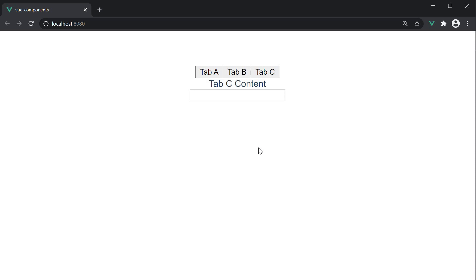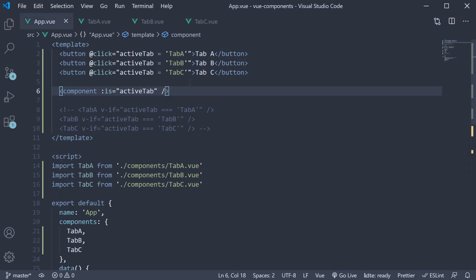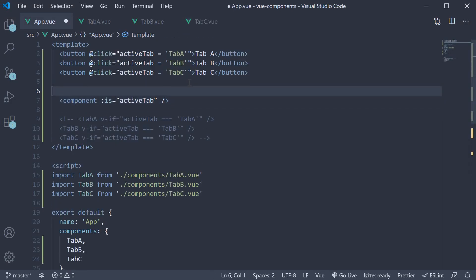To achieve this instance caching, we use another custom HTML element specific to Vue, which is the keep-alive element. So back in VS Code, in the app component, we simply have to wrap the component tag with the keep-alive tag.